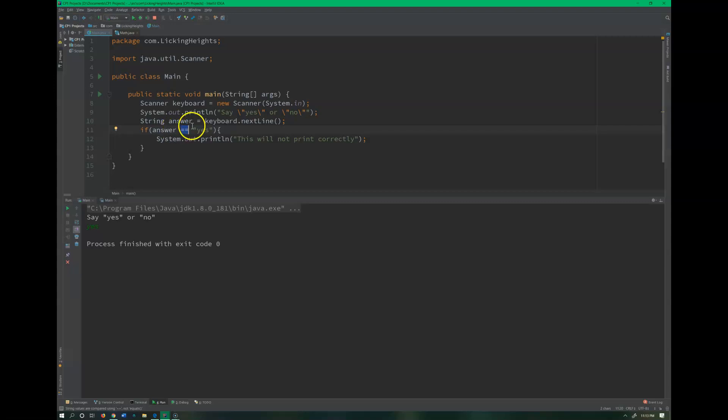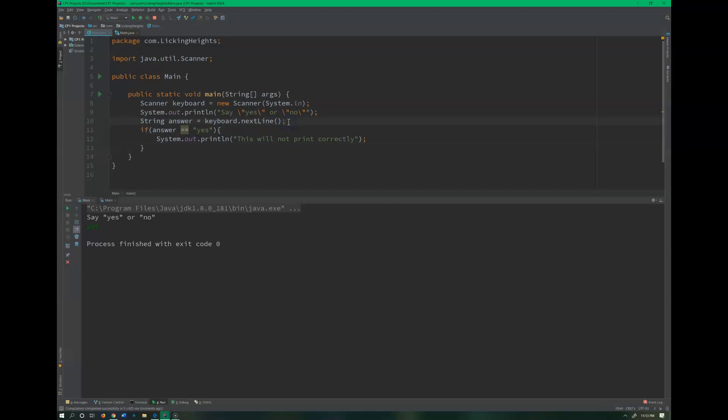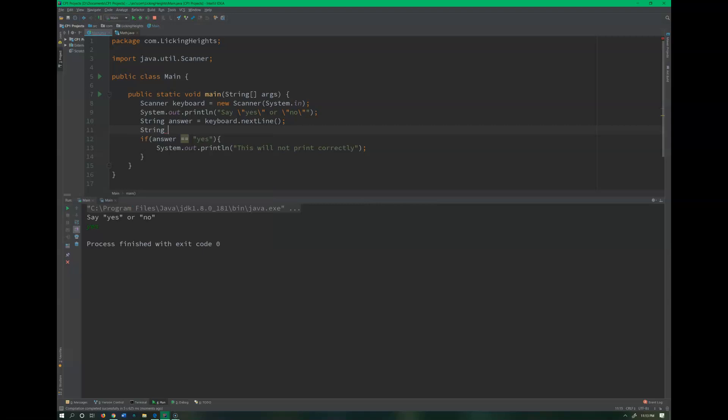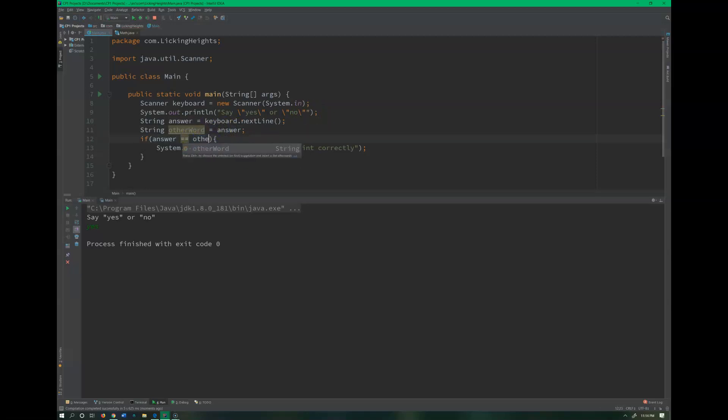So I could do an example. Let's say string other word, and if I assigned it like this and then I check those against each other, this should work because they literally have the exact same value.